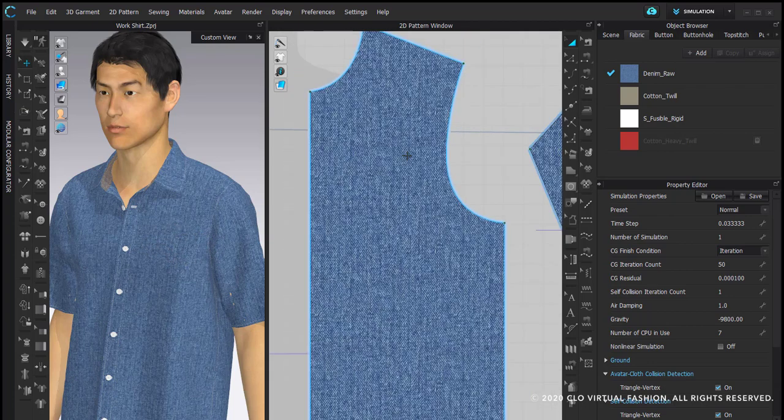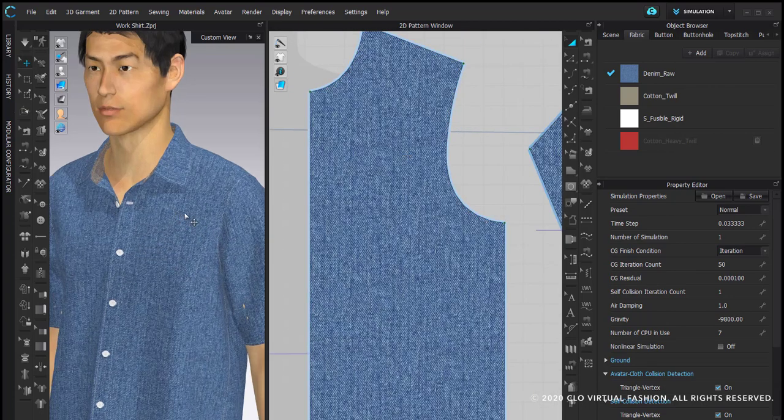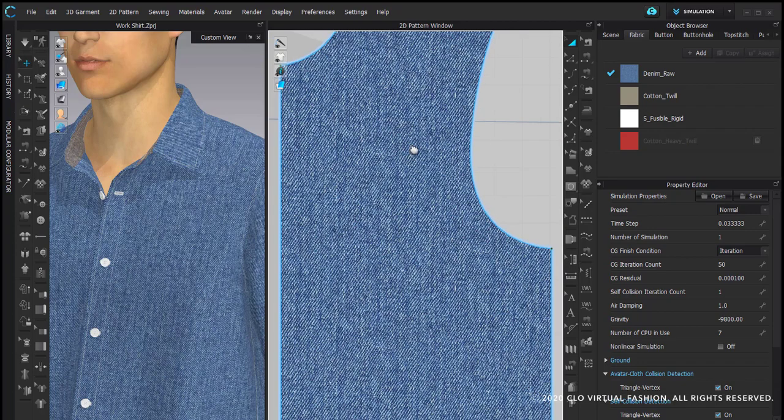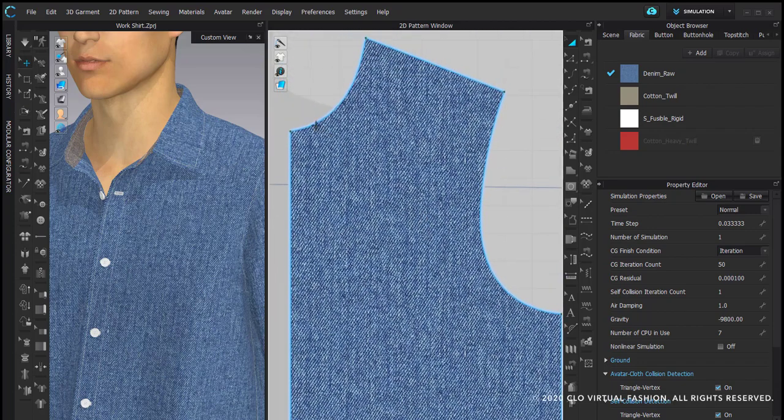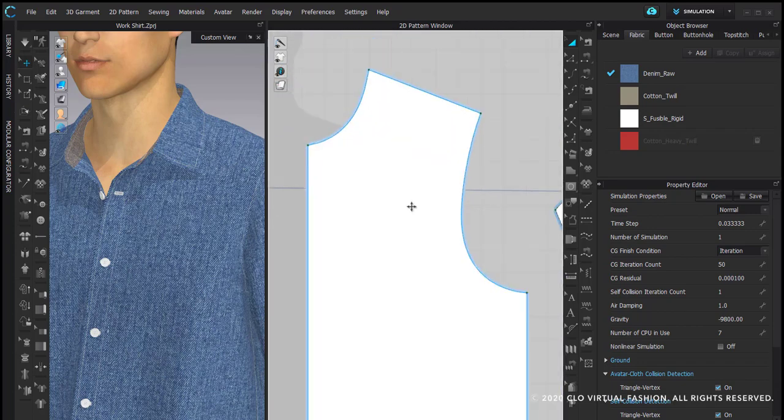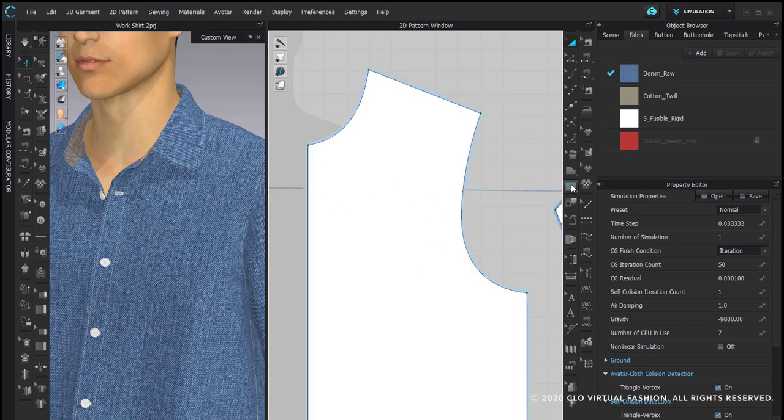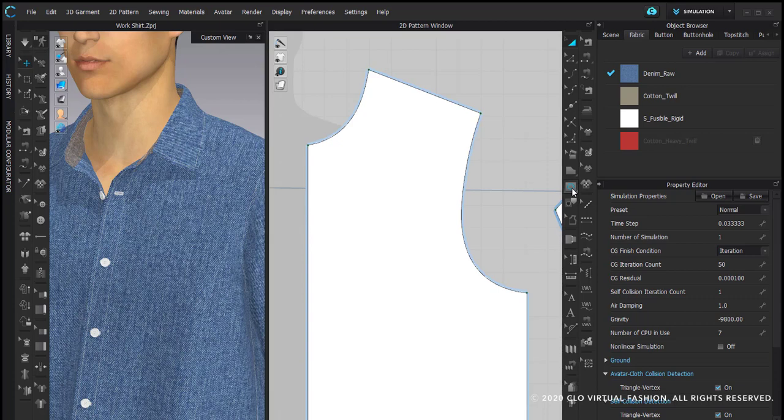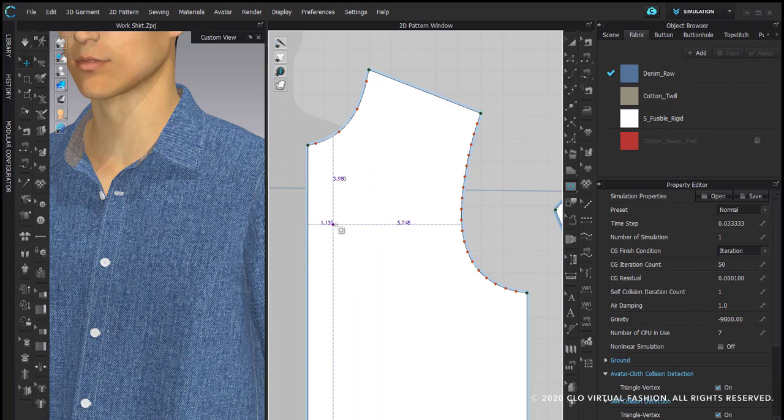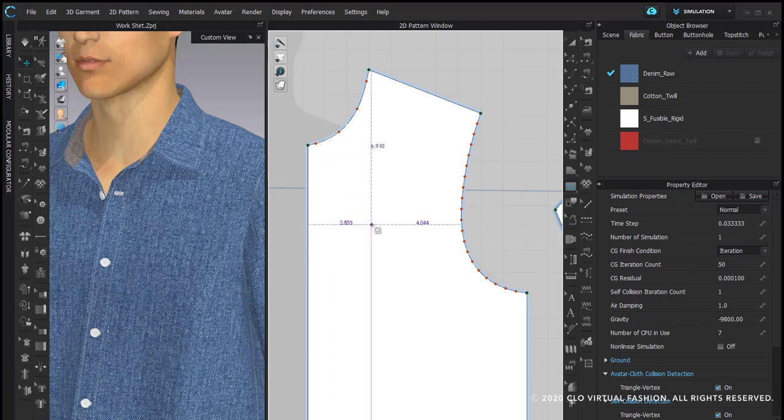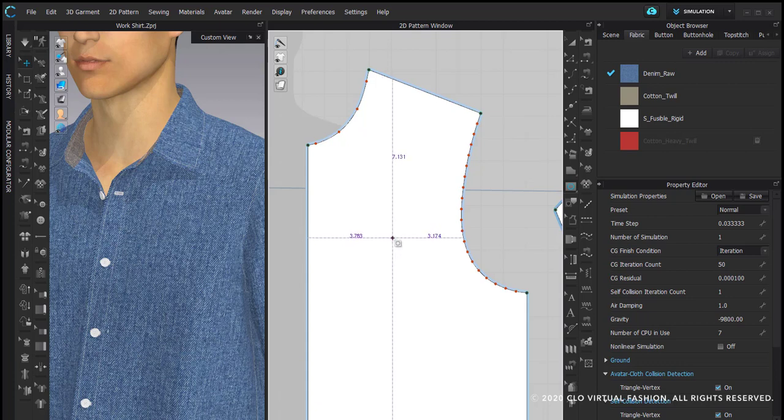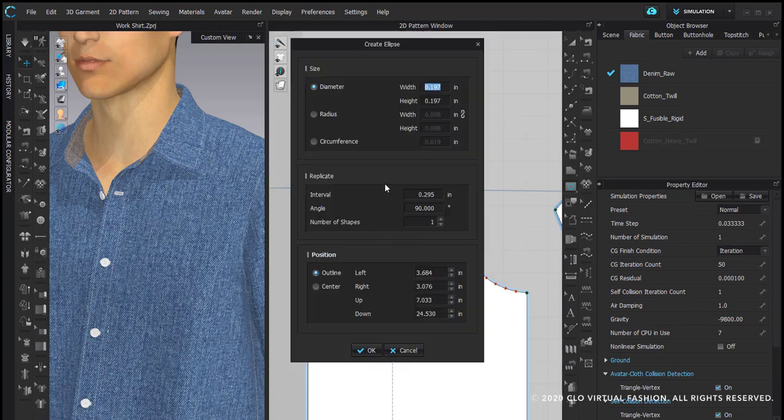In my 2D window, I'm now going to change my fabric to a monochrome surface just so that I can see it a little bit better. And I'm going to add an oval here using the internal polygon line tool. The oval that I created in Illustrator was 4 inches wide by 1 3 quarter inches high. I'm going to click here in my pattern piece and I can put those measurements into my width and height.